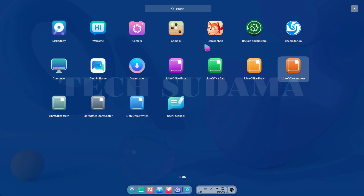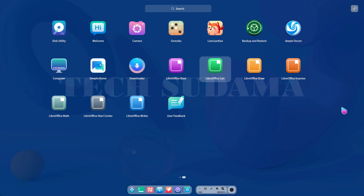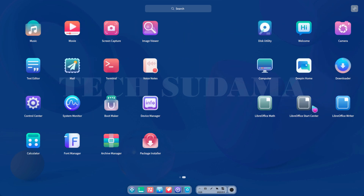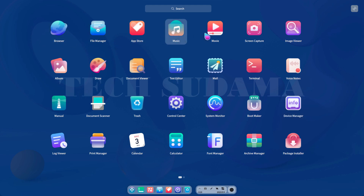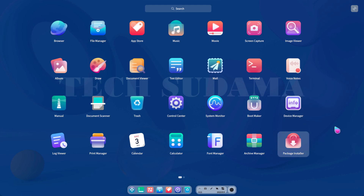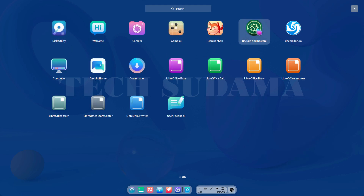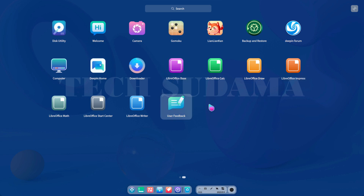In the application launcher you will find all the applications you need. If you scroll from right to left you will find more applications hidden on the right side of the desktop. You will find browsers, file manager, application store, music, movie, screen capture, image viewer, a bootable USB creator, device manager, package installer, disk utility, game, backup and restore, and LibreOffice for official and student use.